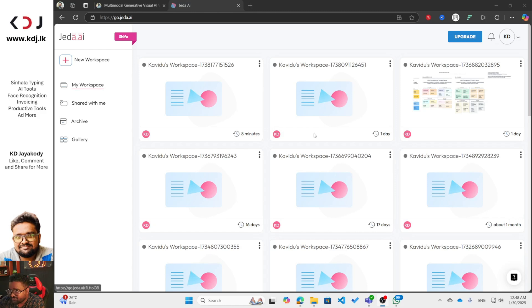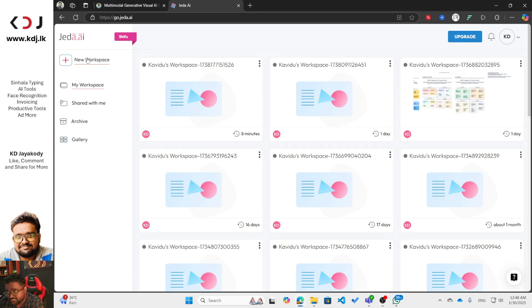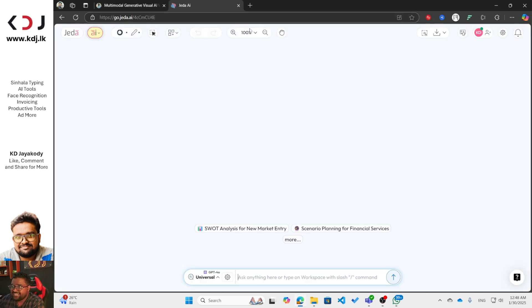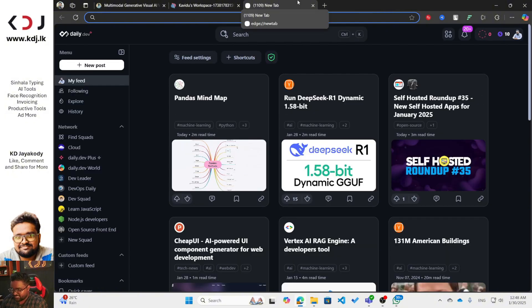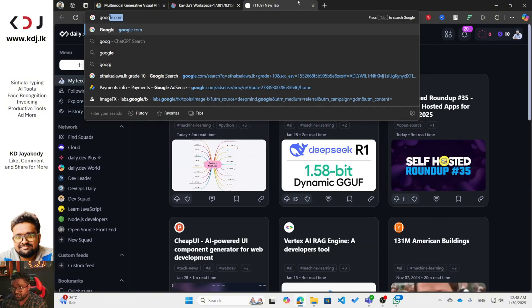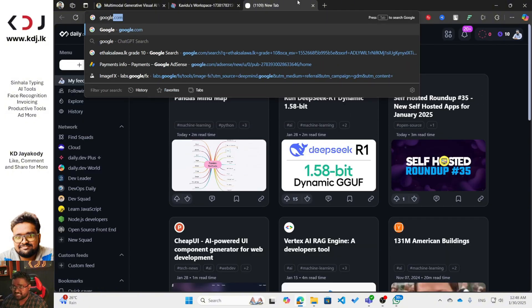Let me show you what multi-LLM is and how we can generate that. First I will go to my screen — you can see I'm already logged into my Jedi AI dashboard. I'm going to click on the new workspace button, then click on the new tab and go to Google Drive.